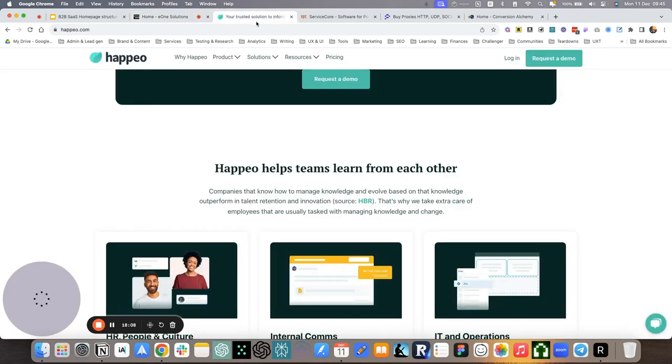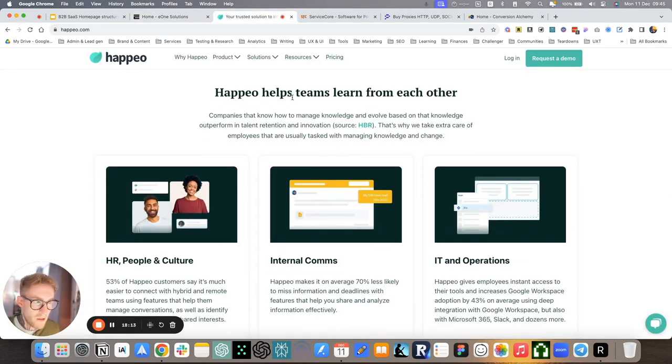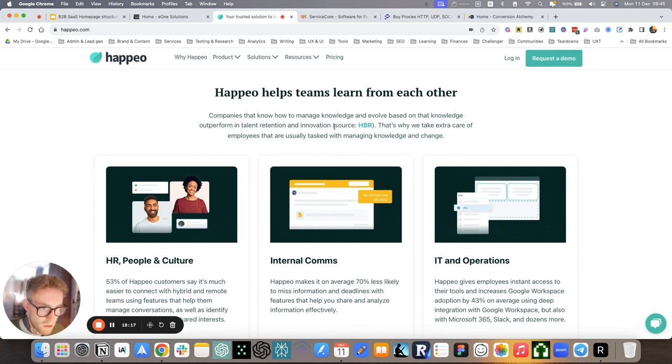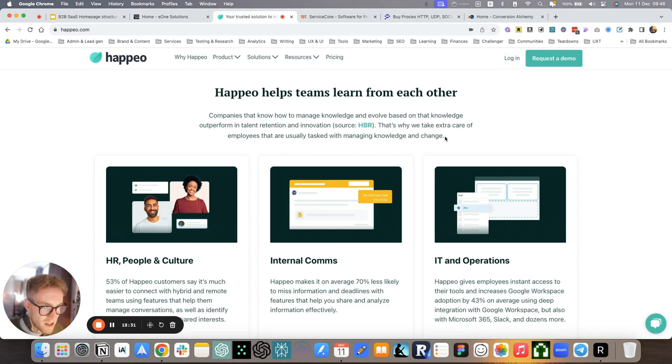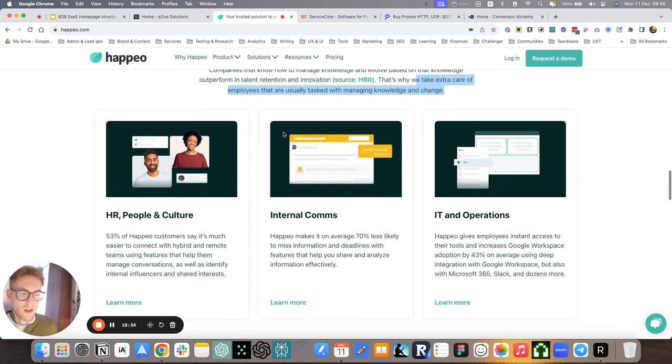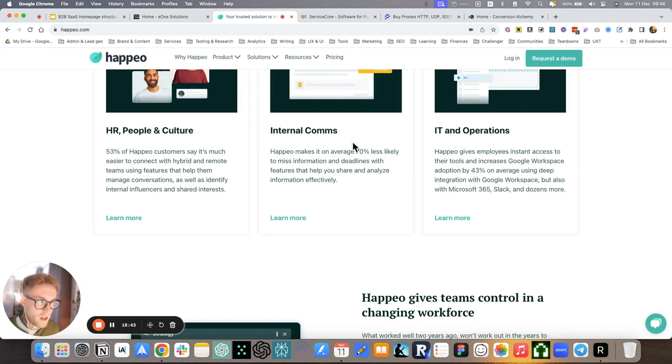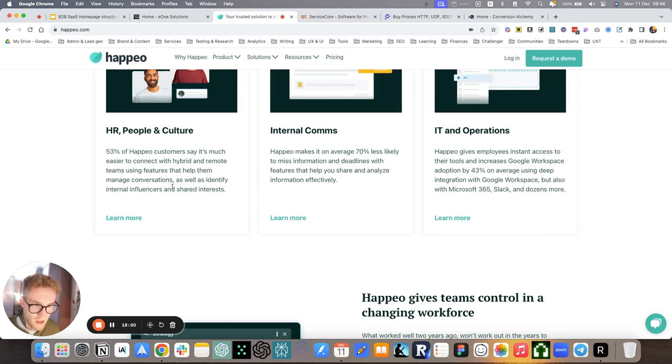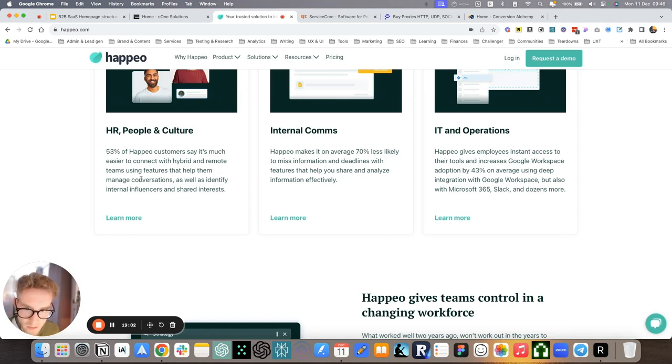For Happeo, kind of intersection with the what section, Happeo helps teams learn from each other. Companies that know how to manage knowledge and evolve based on that knowledge outperform in time retention, innovation. That's why we take extra care of employees that are usually tasked with managing knowledge and change. So this extra care is one of the uniqueness of how they do it. And they dig into it specifically for each persona. So HR, internal comms, IT and operations are the three major customer personas that they are addressing.